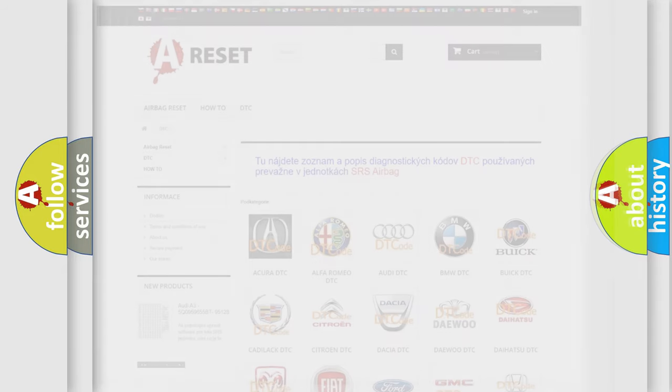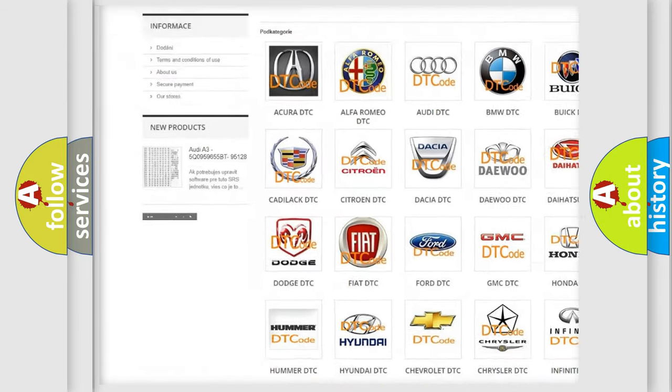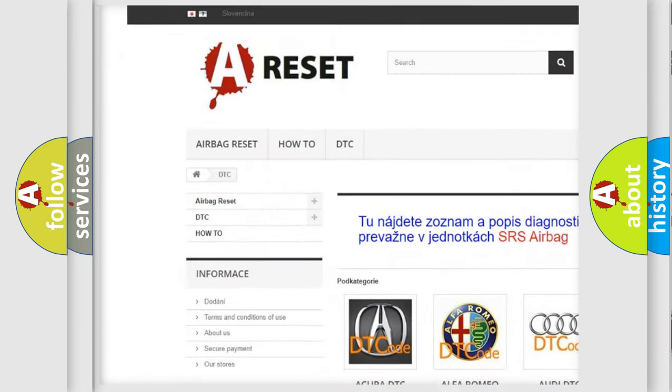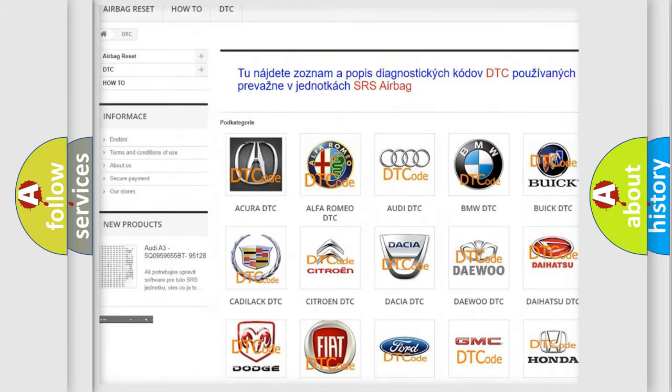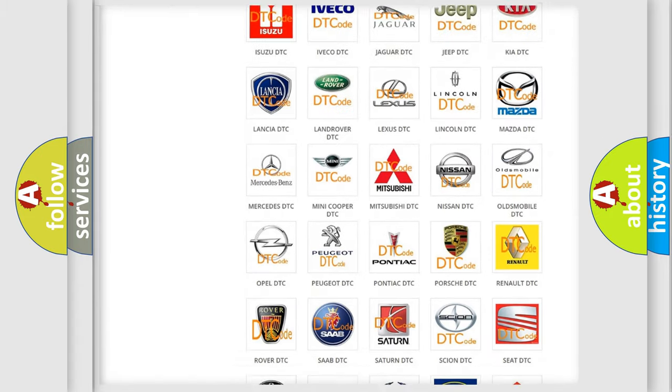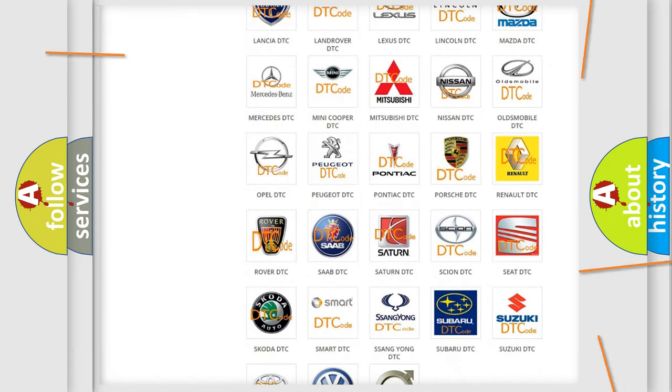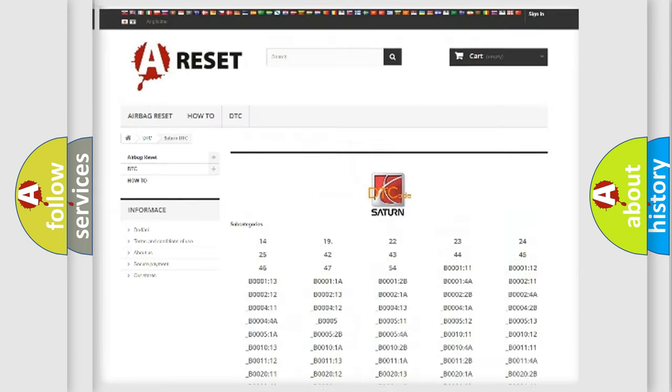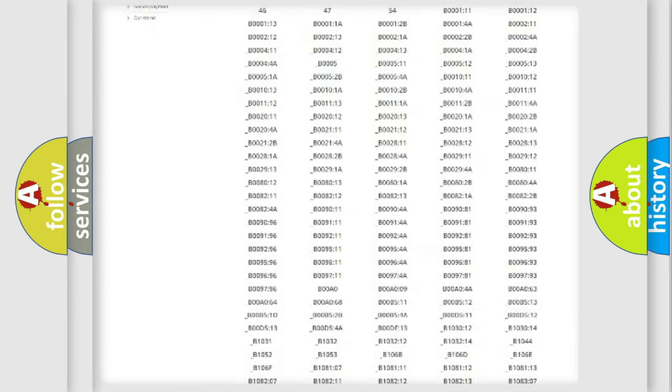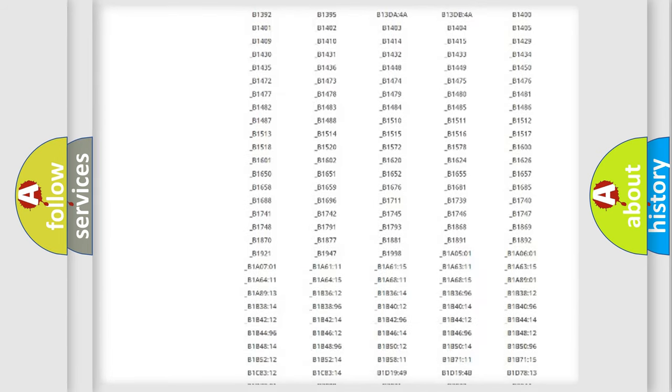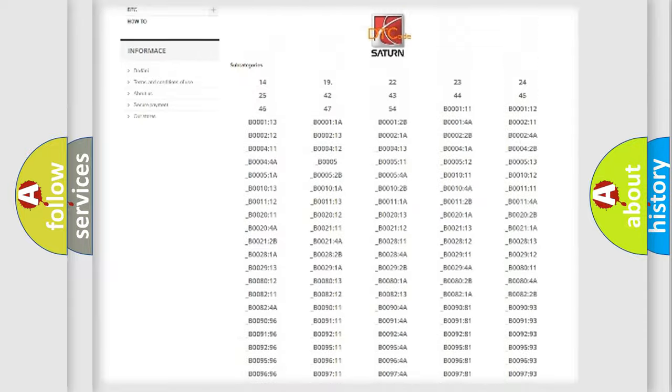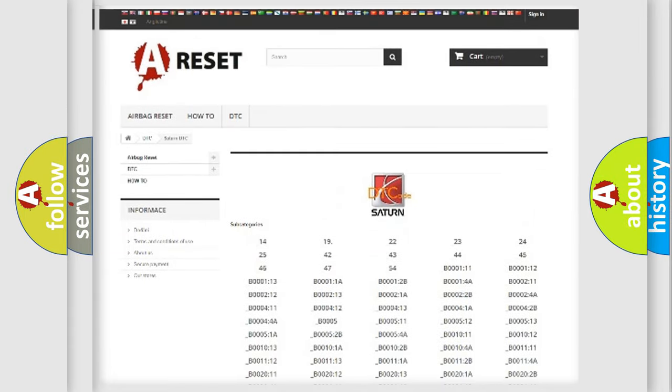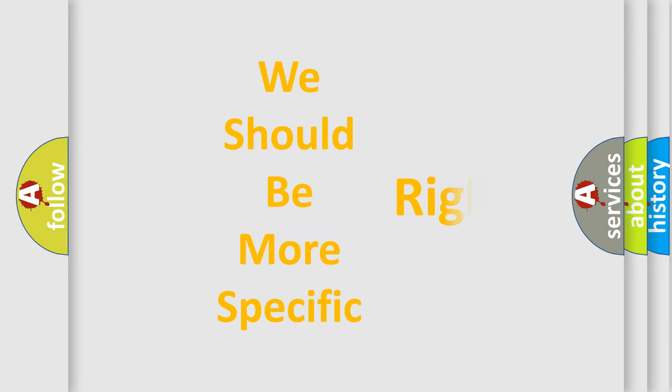Our website airbagreset.sk produces useful videos for you. You do not have to go through the OBD2 protocol anymore to know how to troubleshoot any car breakdown. You will find all the diagnostic codes that can be diagnosed in Saturn vehicles, and many other useful things. The following demonstration will help you look into the world of software for car control units.